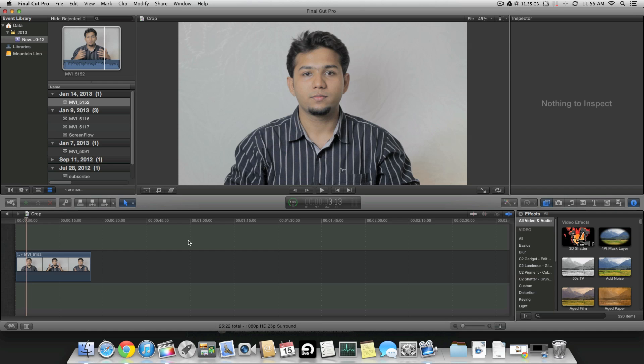So this is how you basically crop your face and put it in the corner. I'm going to start with a program like FCP — you could use iMovie or whatever, like Adobe Premiere — and it just needs to have a crop feature and an option to resize the frame. That's it.